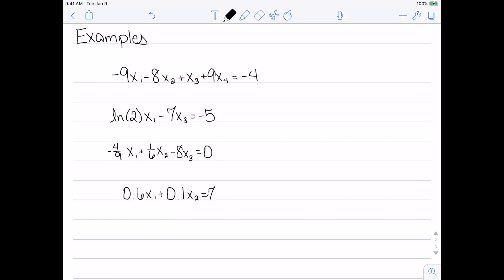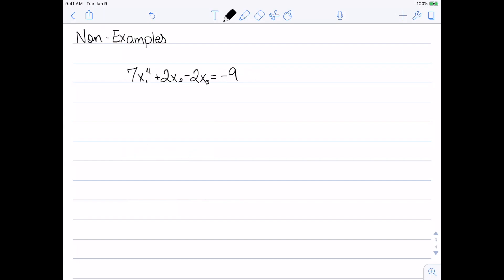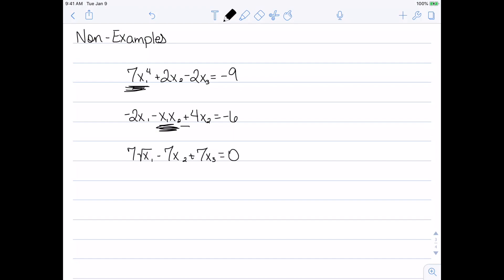Now let's look at some non-examples — things that can violate linearity. For my first non-example: negative 7x1 to the 4th plus 2x2 minus 2x3 equals negative 9. This cannot work because of x1 to the 4th; I can't have the x's raised to any powers. Next: negative 2x1 minus x1x2 plus 4x2 equals negative 6. This middle term is the issue — I shouldn't be able to multiply any of the x's. Then: 7 times the square root of x1 minus 7x2 plus 7x3 equals 0. A square root is a 1/2 power, and I can't raise these to any powers. And my last non-example: negative 5 sine(x1) minus 9x2 equals 7. I can't have an x inside any other function like a trig function, so this would also not work.